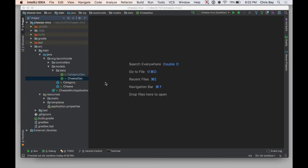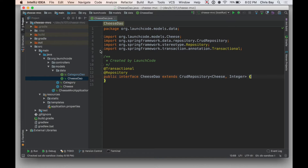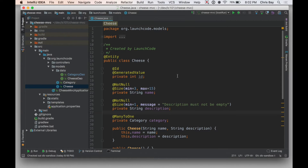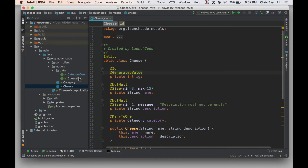What I wanted to do with this example is create a simple one-to-many relationship. Let's open up our cheese model class. This is what we looked at last time — the class we made persistent via JPA annotations and Spring Data annotations like Entity, ID, and GeneratedValue. We configured these to work with our MySQL database, allowing us to pass data through the cheese DAO into the database and retrieve objects back from it.